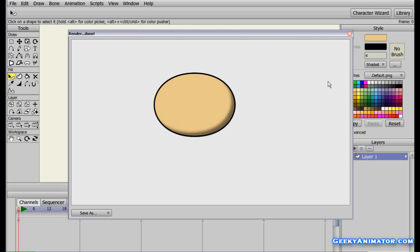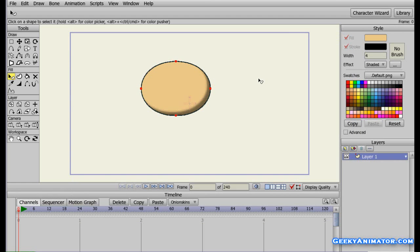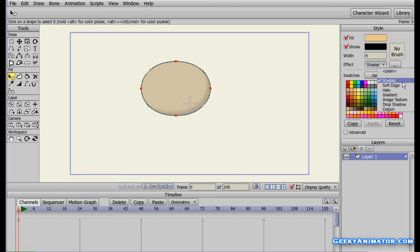I'll close the render window. To recap Method 1: to apply a shading effect to any shape, simply select the shape using the Select Shape tool, click on the shape, then go to the Style panel. In front of the Effect label you'll see a drop-down menu — select the Shaded option, and that dialog box will open up for the shading settings.